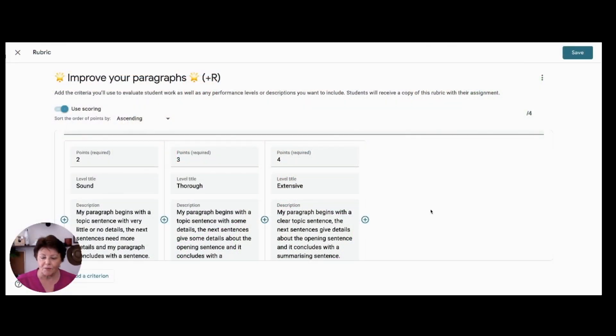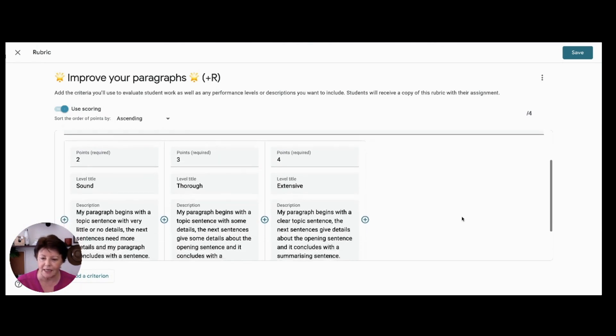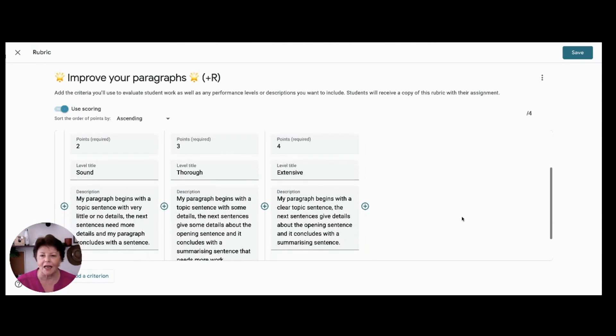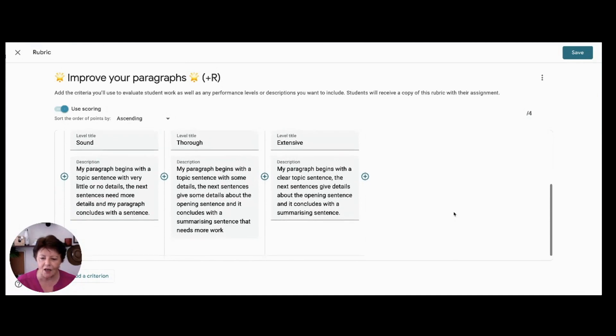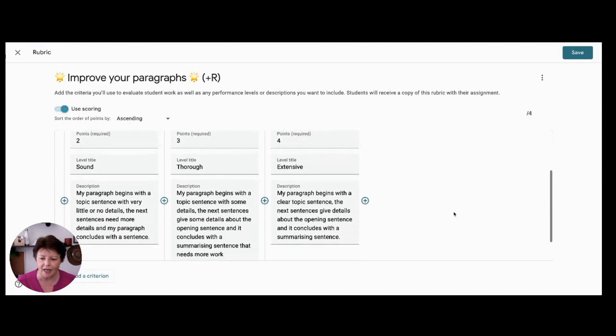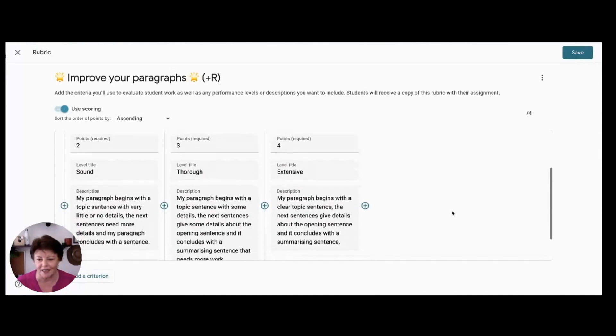So the first tip to set up your rubric is to clearly define the criteria, the performance, the rating scale and the performance indicators so that the teachers, students and their parents have an understanding of the learning target and criteria for success.